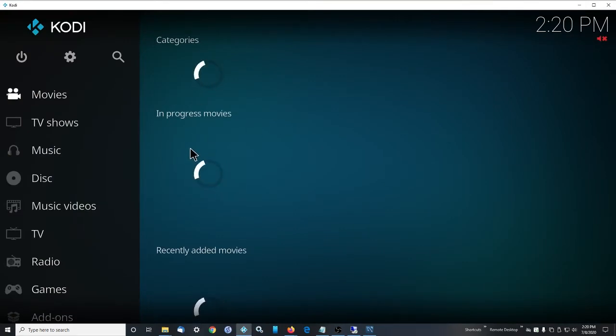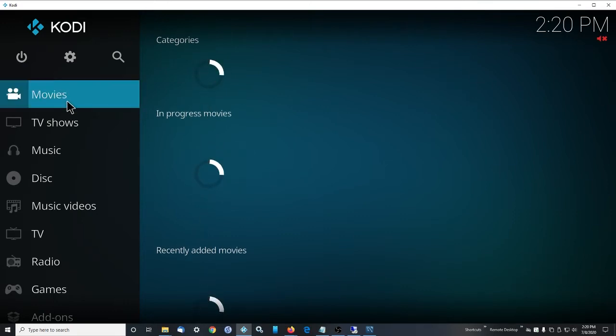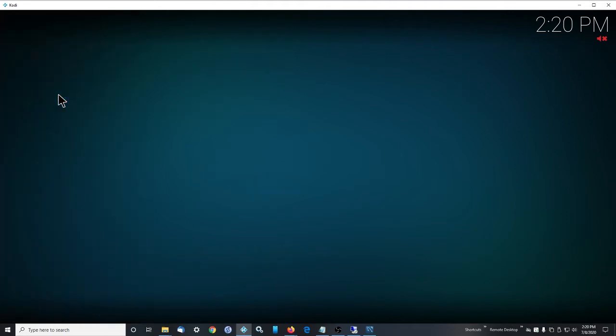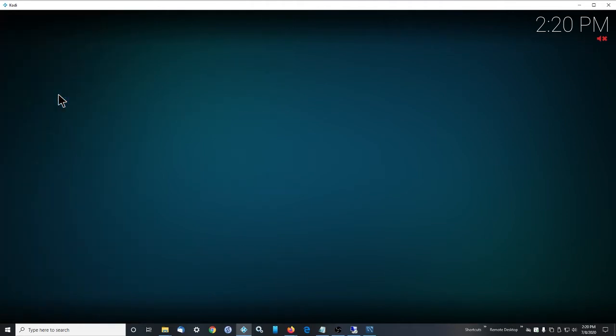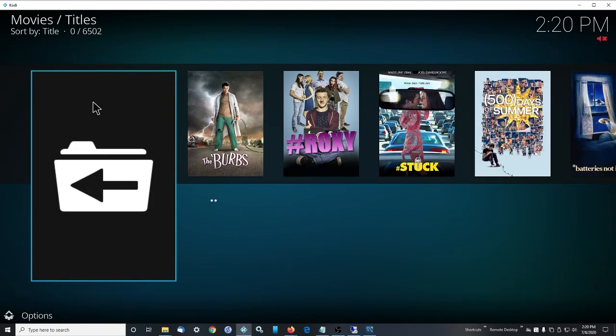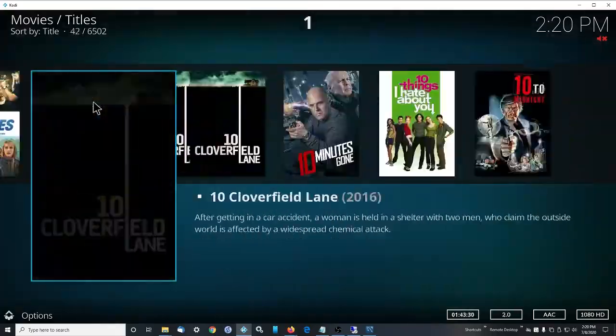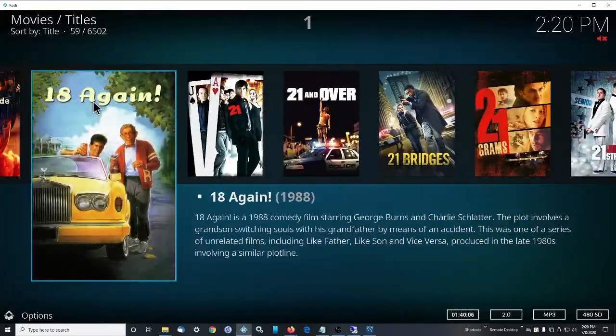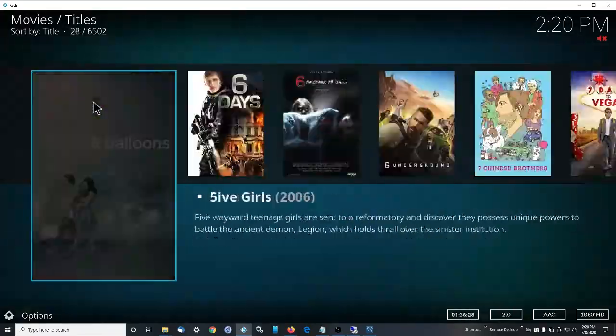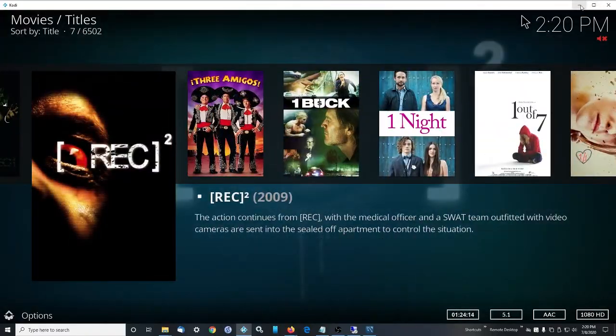So that finished. Now if we open Kodi, and because we did structure and data, it takes a little bit to scan in everything here. Or load everything, basically. And now everything's scanned in. It's that easy.